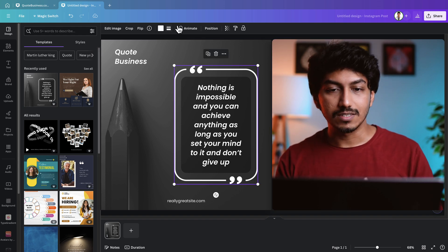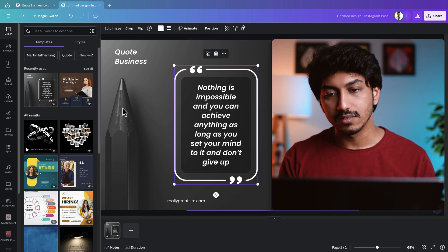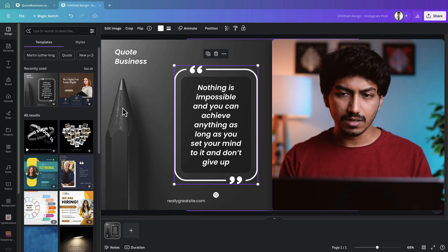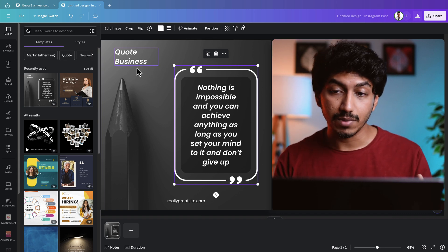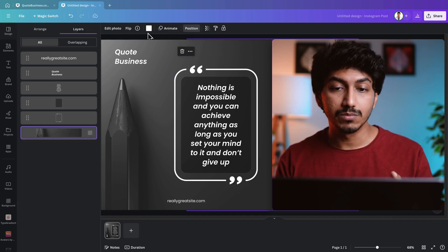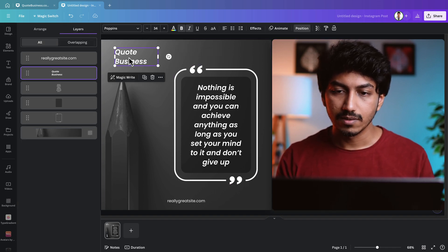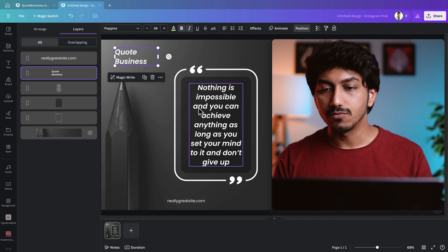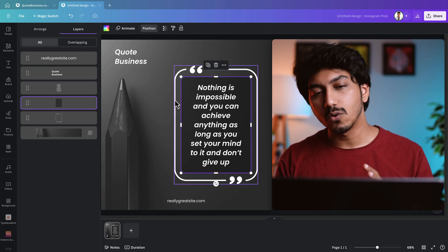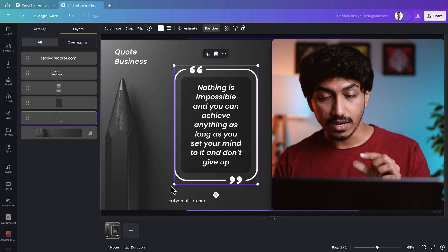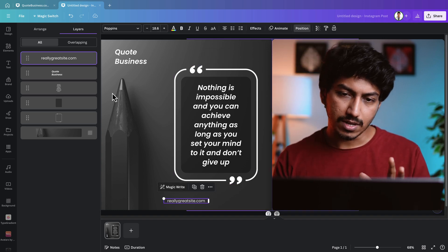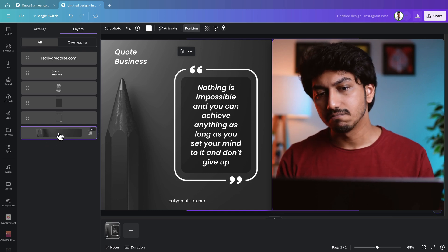Let's dive in and see how I modified this template and customized the animation effects. This template comes with elements like a gradient background image with a pencil on the left, 'Code Business' text on the top left, a text box, a background for the text box, an outline with a code symbol, and a domain name at the bottom.